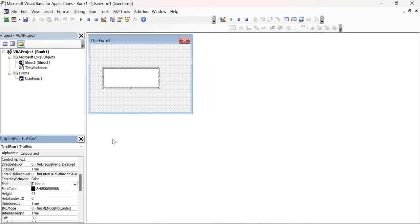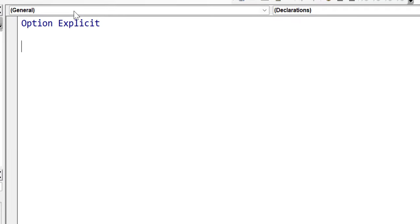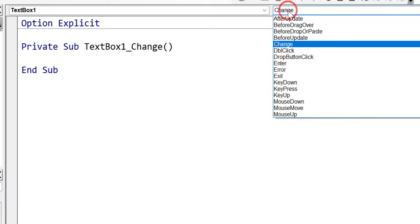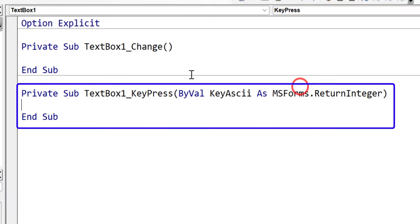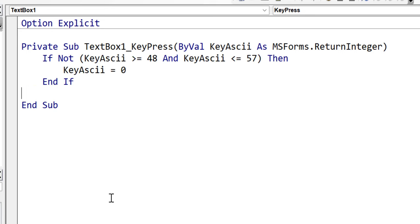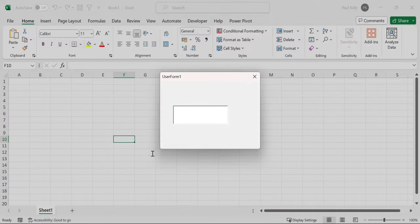So how would we go about doing it? We'd view the code by pressing F7. Then we select the text box, which automatically puts in an event, and we select the event we want, which is KeyPress. We delete the one we don't need. So when somebody presses a key within our text box, we want to check the key, and if the key is not a number, we want to basically cancel it by setting the key to zero. So let's press F5 and run the code. You can see I can type numbers, but when I'm pressing letters on my keyboard, no letters are entered.